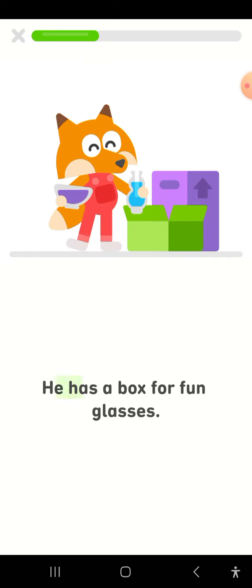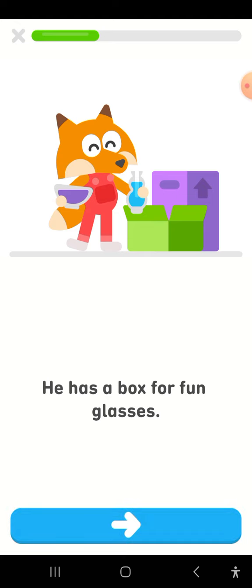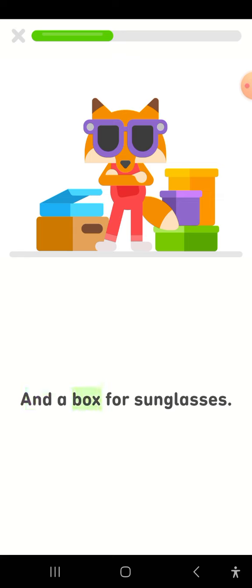He has a box for fun glasses and a box for sunglasses.